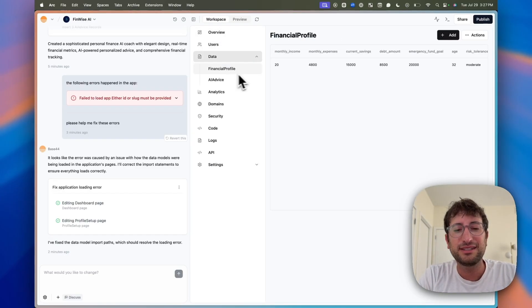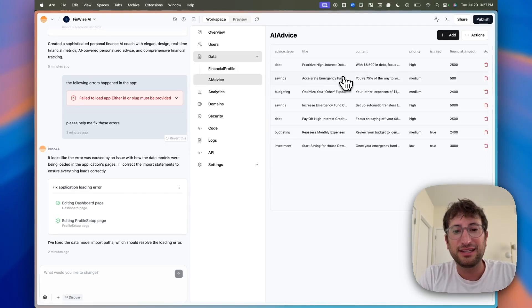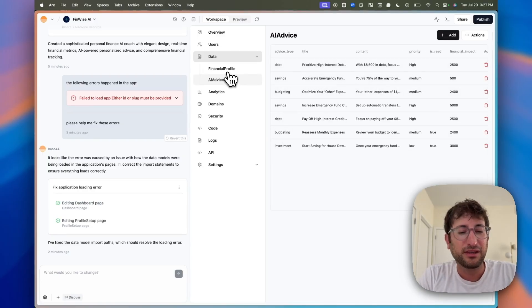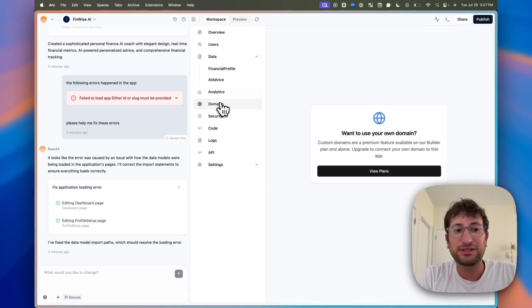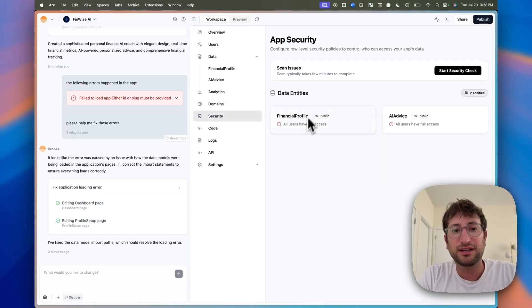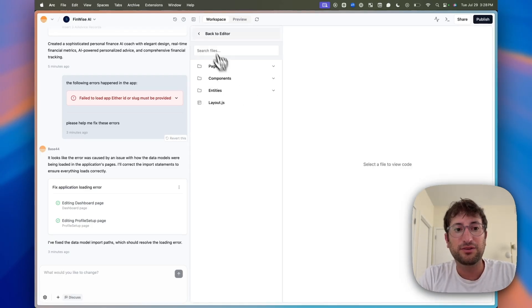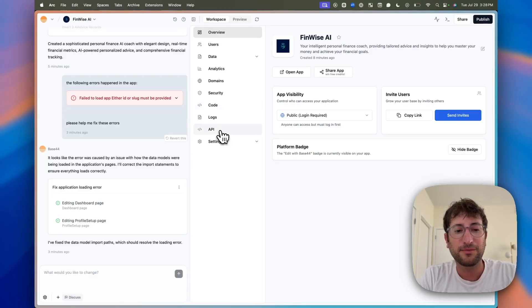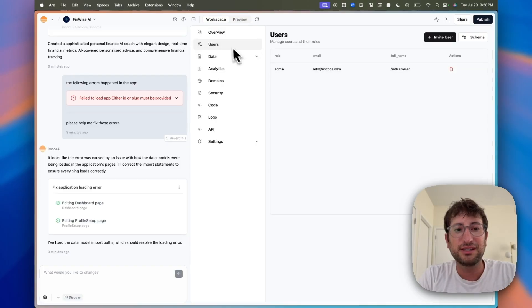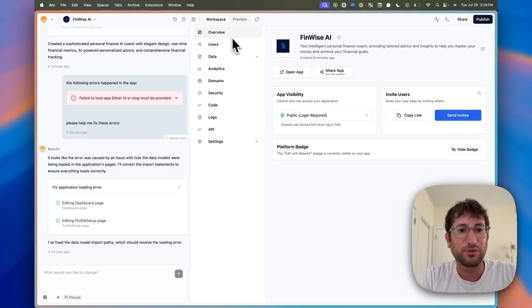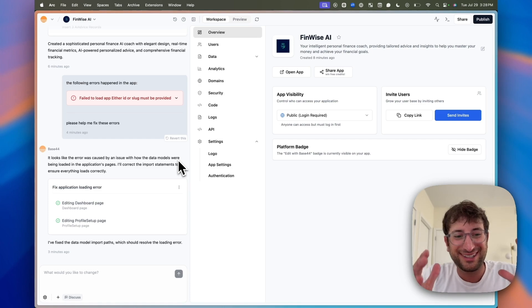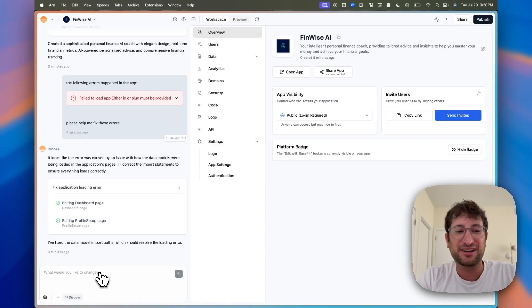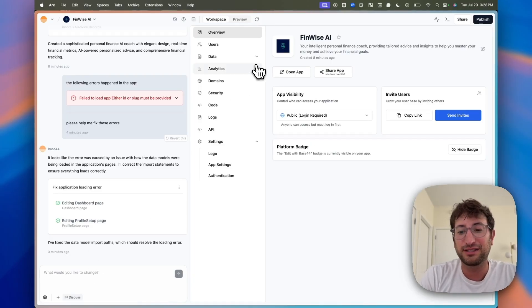If we go to the workspace here on the top left in Base44, if we go to data, we can see the data models were created. So financial profile and even AI advice seems to be actually created right off the bat. So these two tables were all created. There's also analytics built in. You can connect your domain, which you can also do with Lovable. So that's not different. Security, this is built in. This is similar to what Supabase has, but it's just all in one again with Base44. You can view the actual code there. Under API, you can see the APIs that were basically written. And then under users, you can see all of the users that are in the app. So I'm actually pretty impressed with what Base44 is able to do right off the bat.